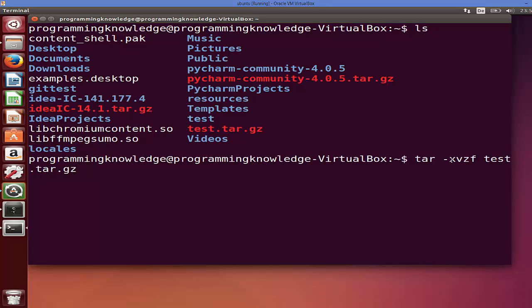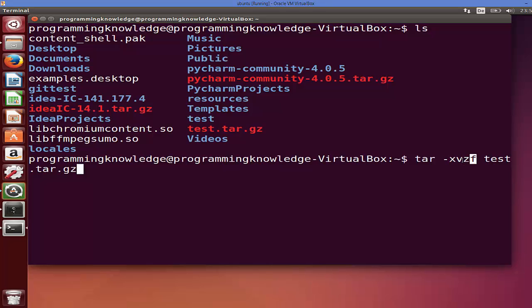V stands for verbose which will output the process, what's happening when you execute this command. Z stands for this gzip file, so if you want to extract this gzip file then you want to add this flag here. And f stands for file, so it tells the tar the name of this file, this gzip file.